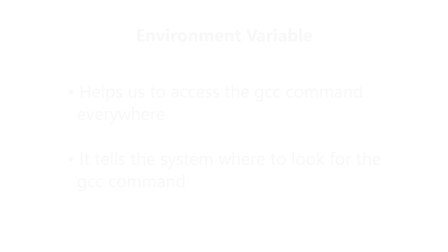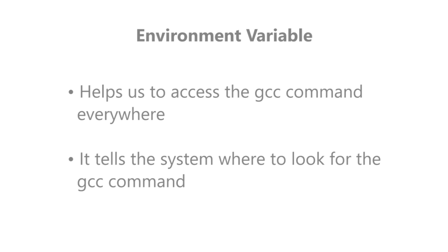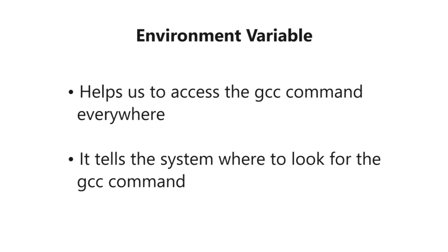Now we are going to see how to set the environment variable. The purpose of setting the environment variable is to access the GCC command everywhere in the command prompt. Setting up the environment variable will tell the system where to look for the GCC command.